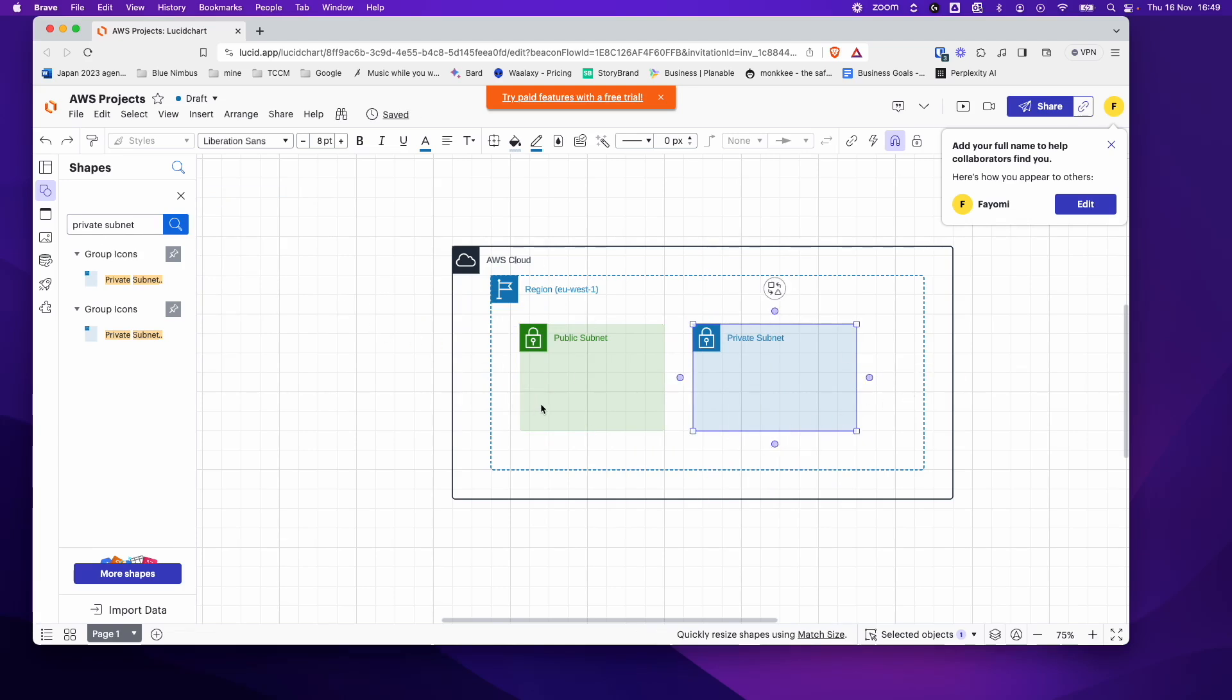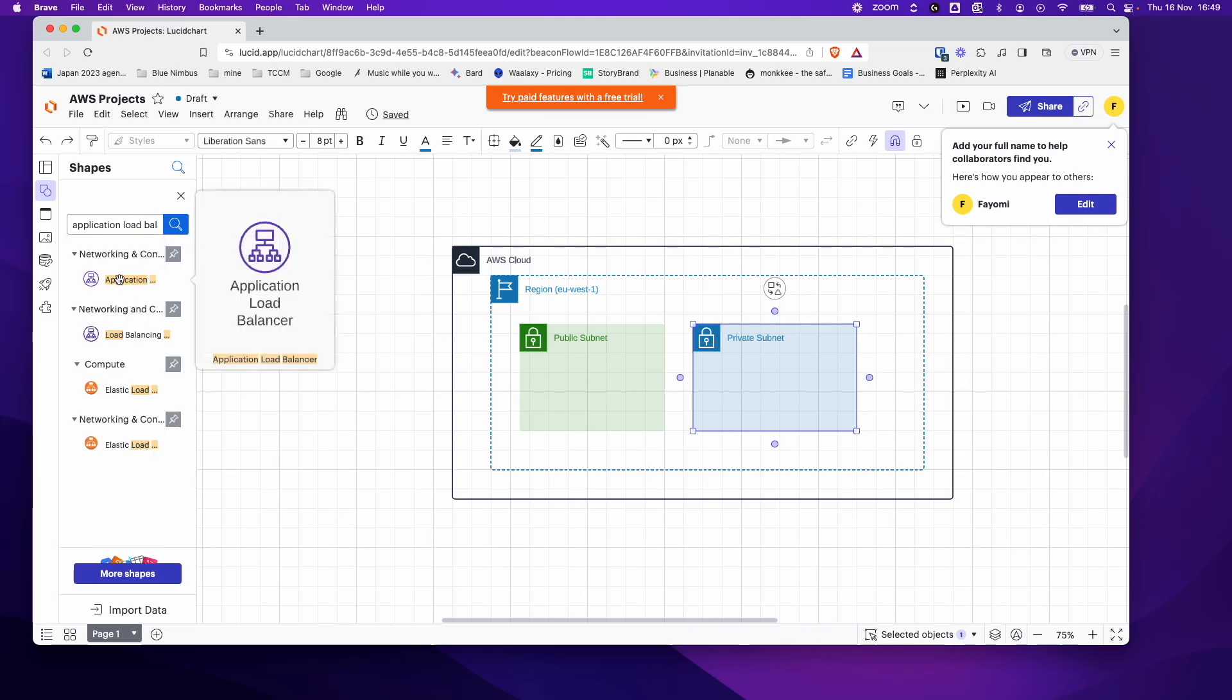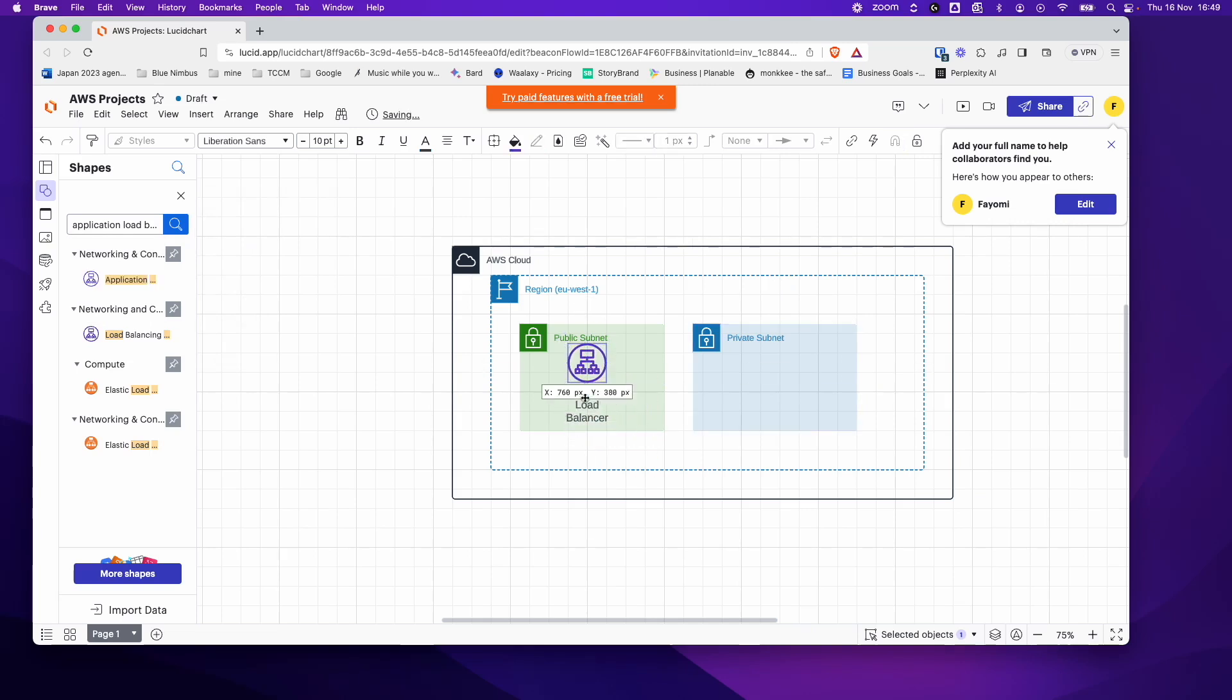So let's say we want to add a load balancer. So all you have to do, like you've guessed it, application load balancer. And we can use this, we'll put that in the public subnet. And again, if you want to rename it, you just double click and you can change the words here.